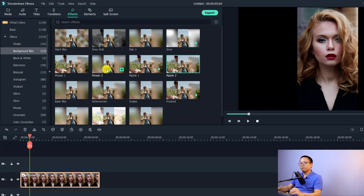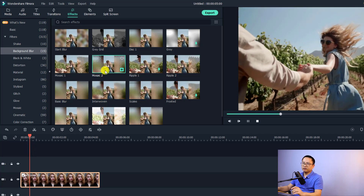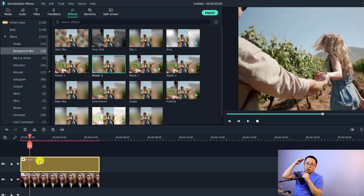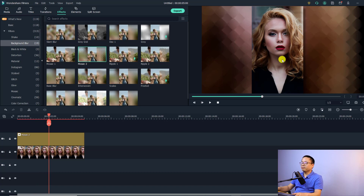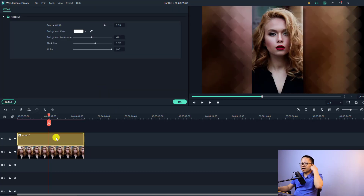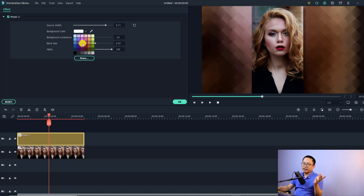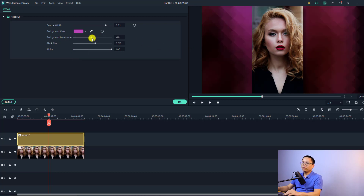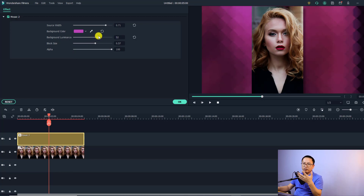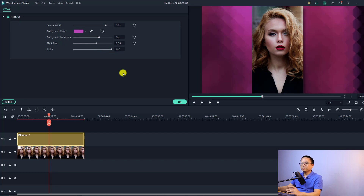For example, if I want to add a mosaic effect, I can just drag and drop it. Remember to put the effect on top of your video or image to create this effect. You can see we have an image in the middle and the blurry background. You can adjust this blurry background by double clicking the effect on the timeline, then adjust the sort with this slider. You can also change the background color, background luminance to make it brighter, block size, and the alpha channel.